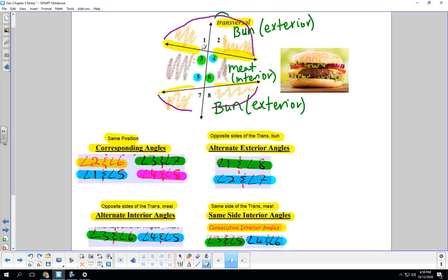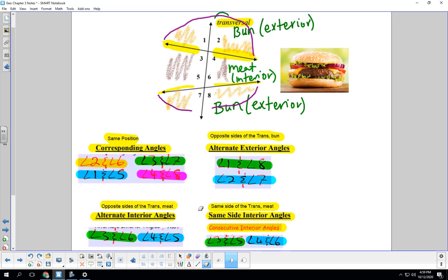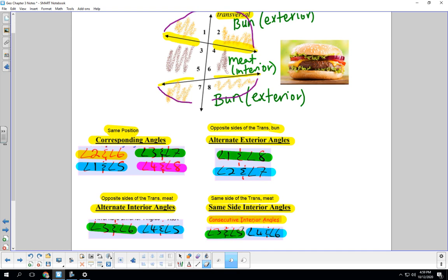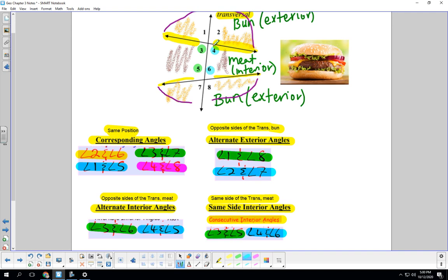Okay. Last one of our hamburger analogy, same side interior angles, also called consecutive interior angles. Just in case you get out there and you're at a math party and somebody's calling it consecutive interior. You guys know, oh, that's same side interior. Okay. So we're on the same side of the transversal. So we're either on the right-hand side, both of them, or both of them are on the left and it's in the meat section. So angle three and angle five, those are same side interior. So let's see where these are three and five. Now, both of them are on the left-hand side and they're in this meat section. Okay. And angles four and six are on the right-hand side in the meat section. That is awesome.